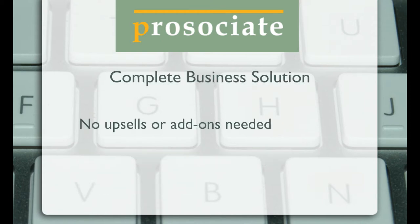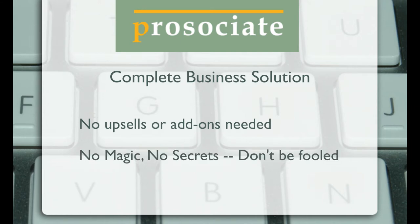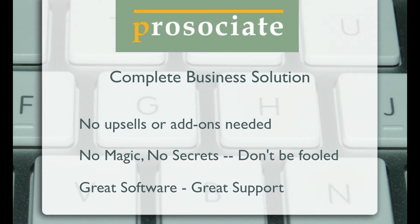No add-ons, no upsells, no magic, just good solid software. It's easy to use for beginners and robust for experienced users.